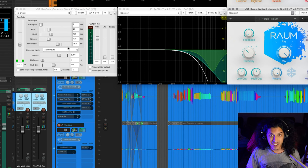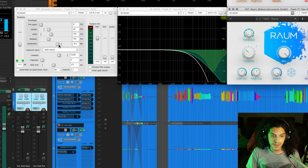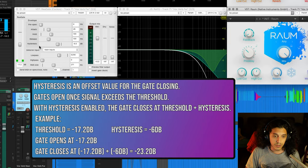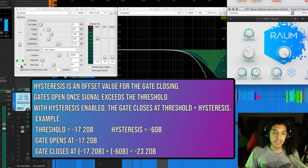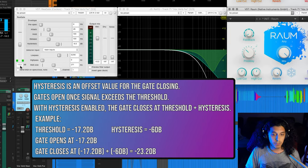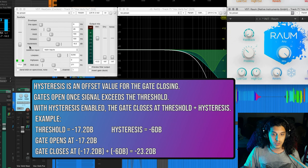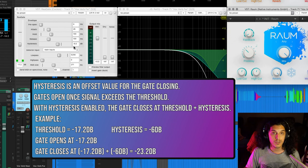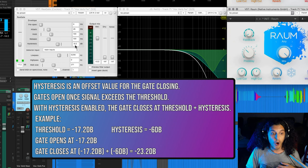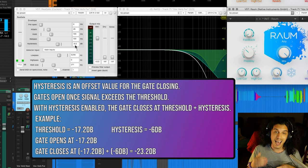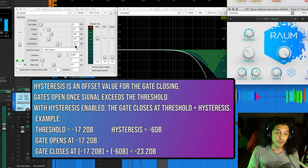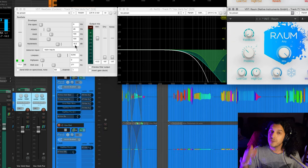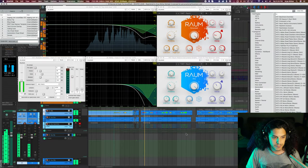Now hysteresis, in case you don't know, is basically a relative value to our threshold. What this means in very simple terms is that my gate will open at minus 17.2 dB, but it won't close at minus 17.2 dB. It will actually close at minus 23.2 dB. So the gate opens at the threshold value, but it closes at the threshold value plus the hysteresis value. So let's finally just see this whole structure in action.